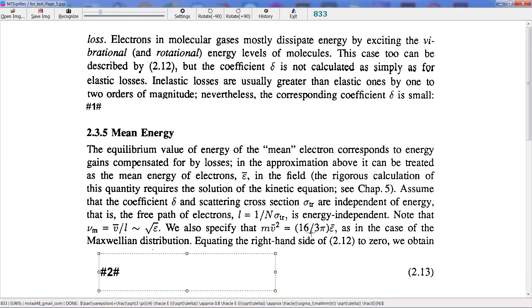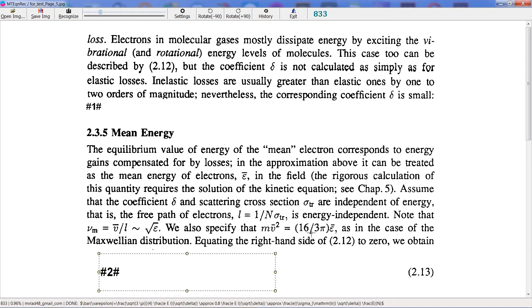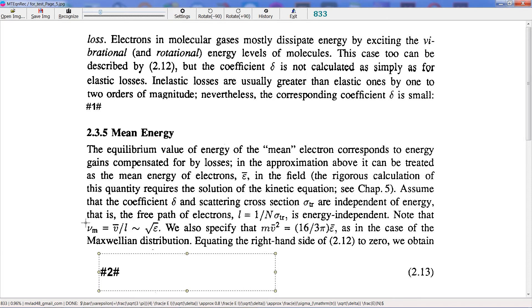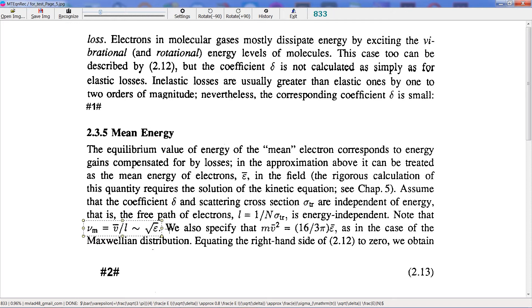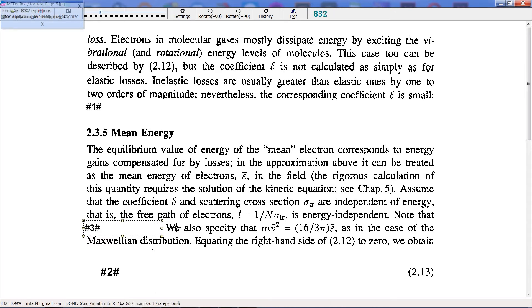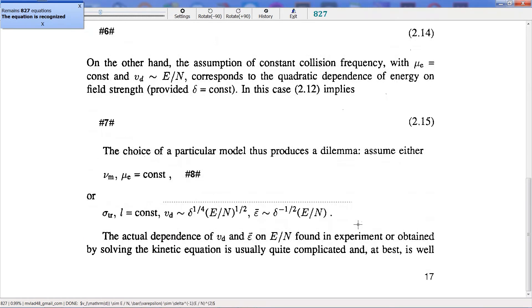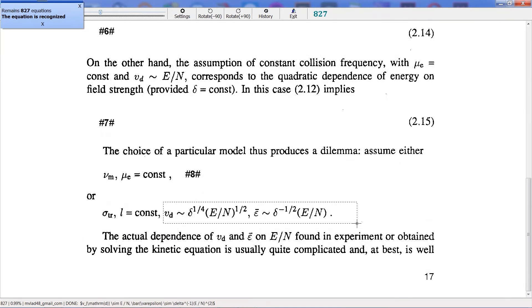Now let's recognize all equations, or those equations you decided to be recognized as equations and not as text, on this page. All done!